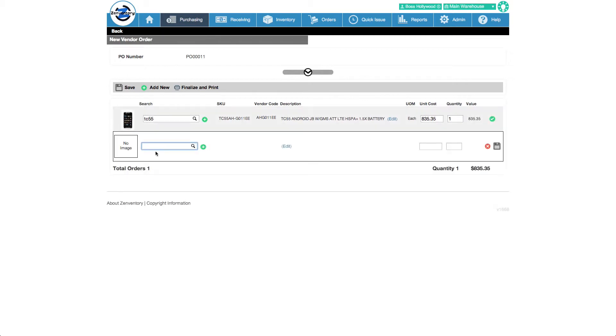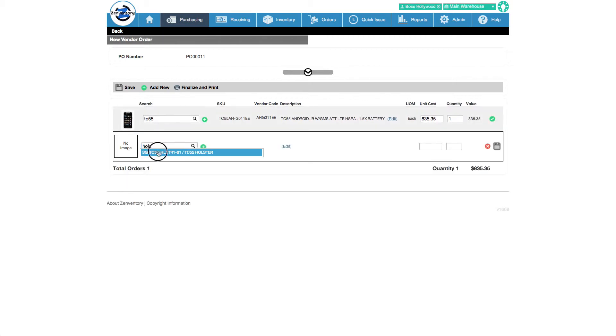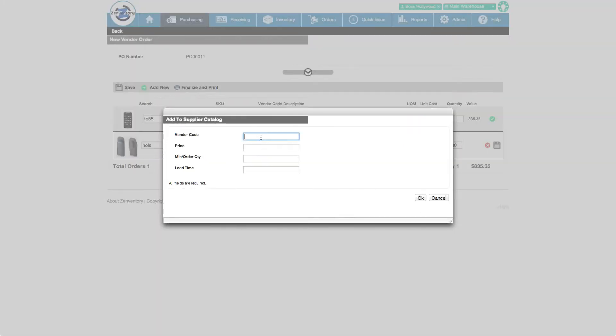We'll add another item to this order. We can tell this item isn't in the supplier's catalog because a little catalog icon has appeared. We can rename the description for this supplier. This makes the PO more customized to this particular supplier.